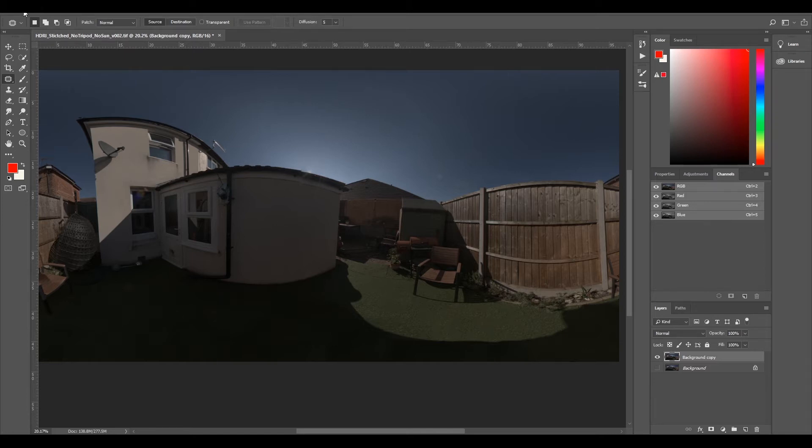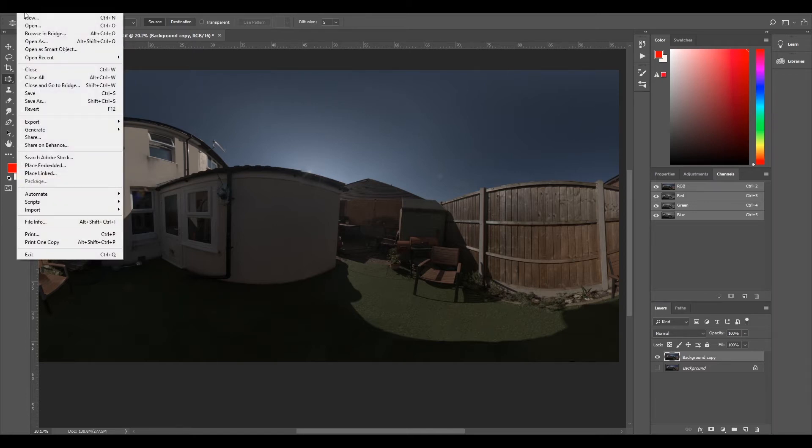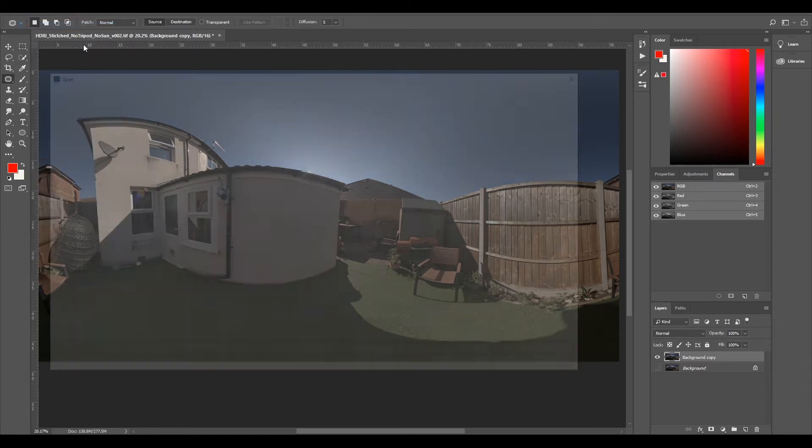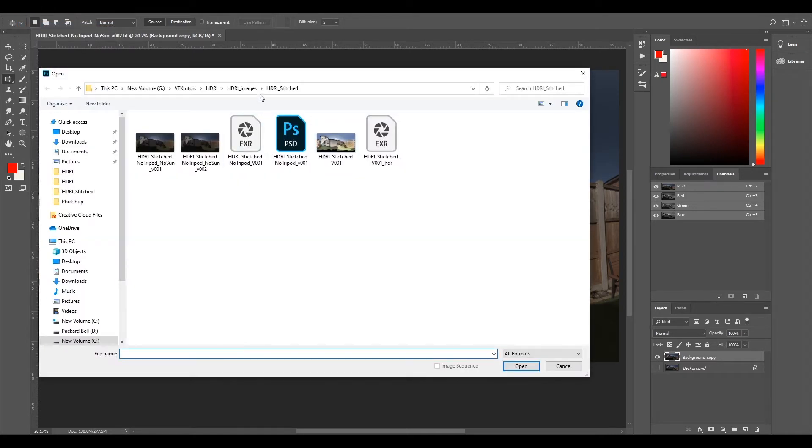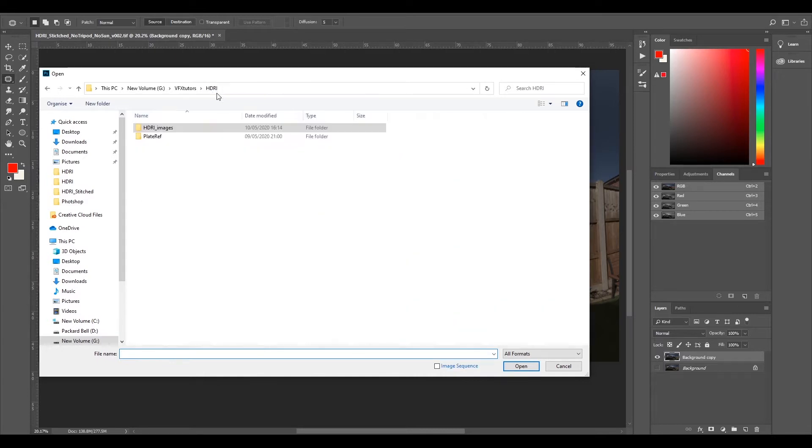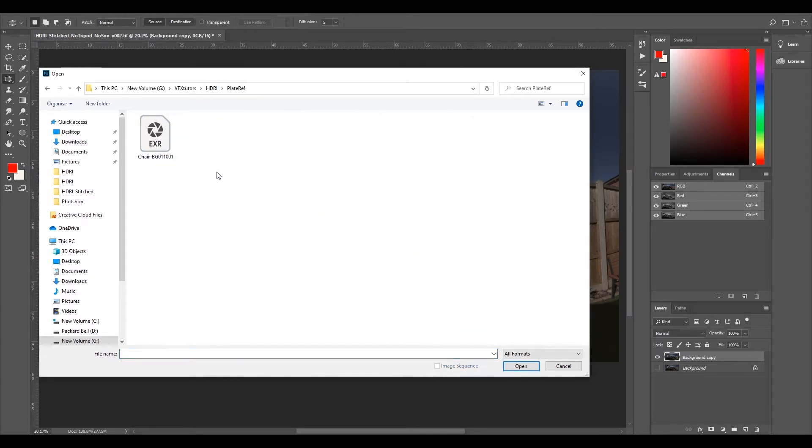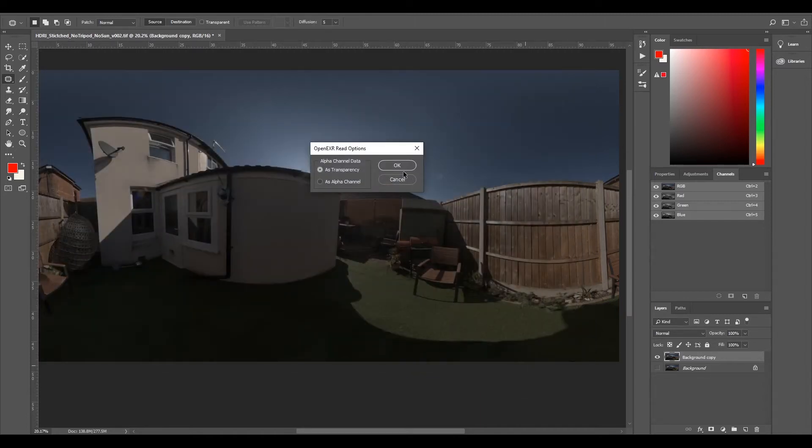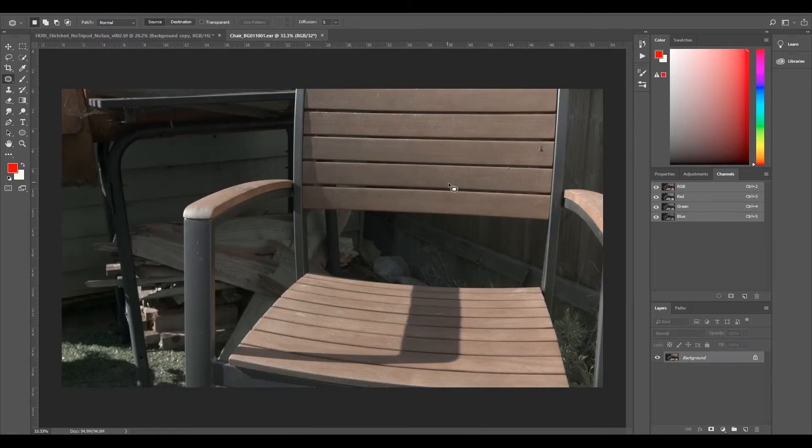So now we've got our HDRI in with no sun. I'm also going to bring in the plate reference. I'll go file open. I'll go to my HDRI file and you should have a plate ref. It should be chair BG01.